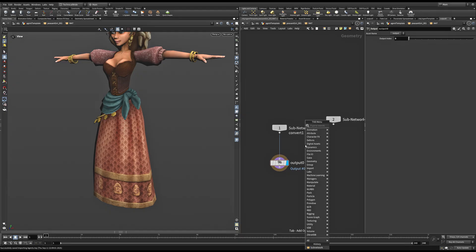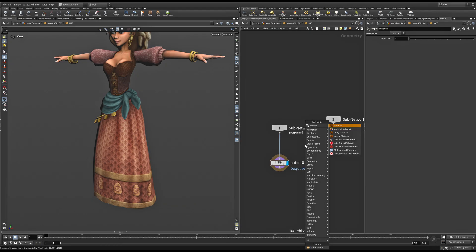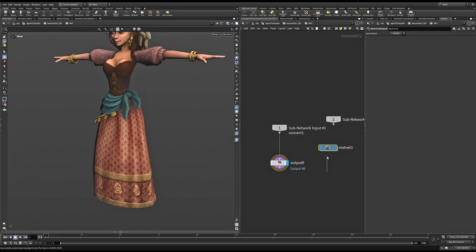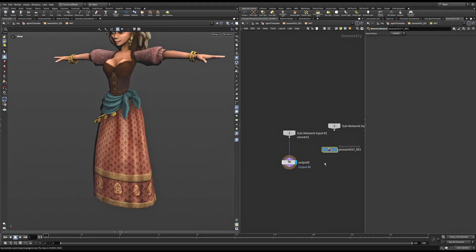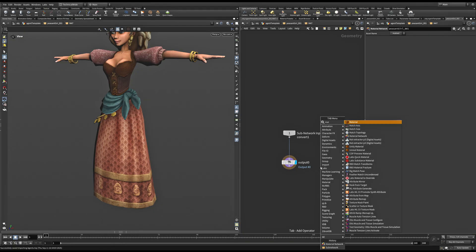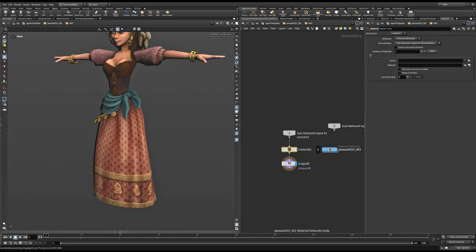Let's create a material network. You can name this the same as your agent name. This step is very important, especially when you're creating these materials manually, since we'll be using a VEX code to reference the materials present within it based on the agent name. So let's dive inside.